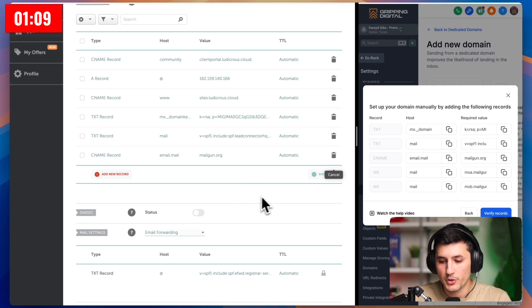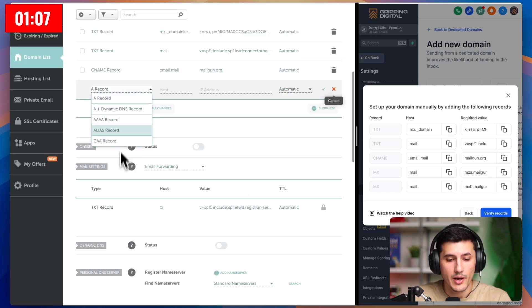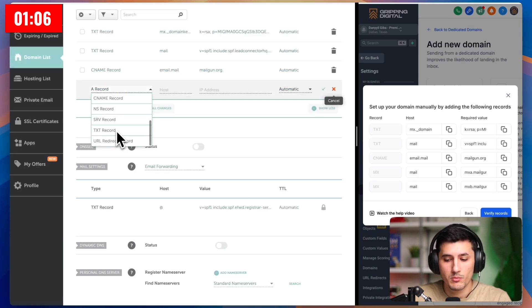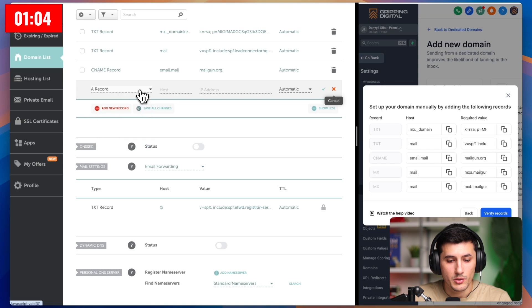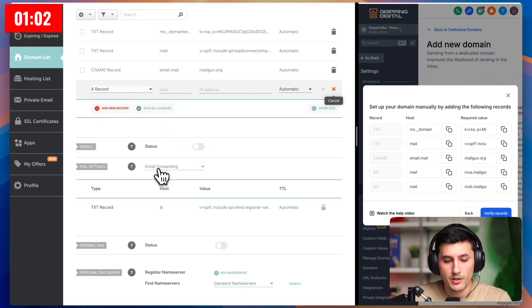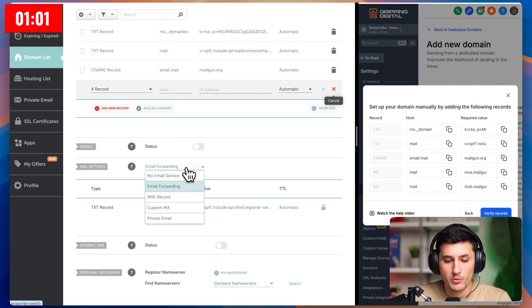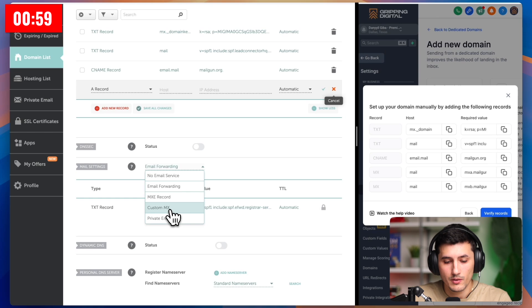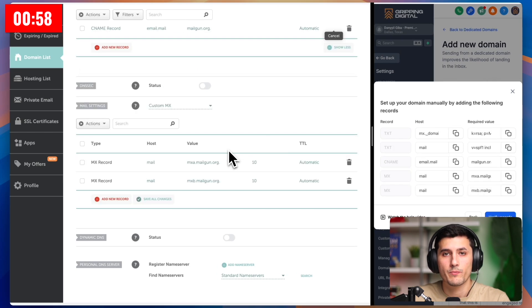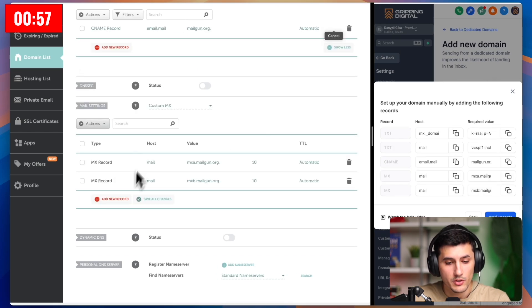One thing that I want to show you here is if I click add new record, I will not be able to find MX on the list. What we need to do is when you see here email forwarding, you will find custom MX. And this is what we need. So that's how it looks.